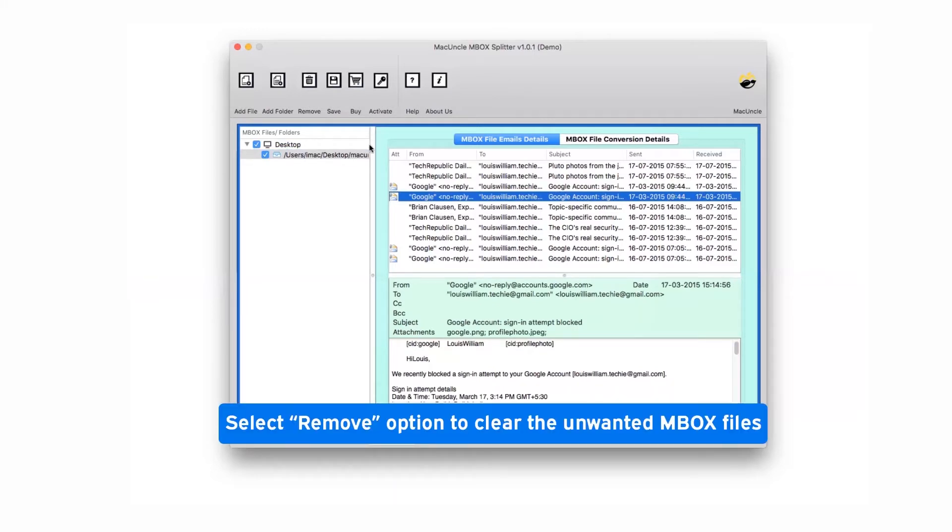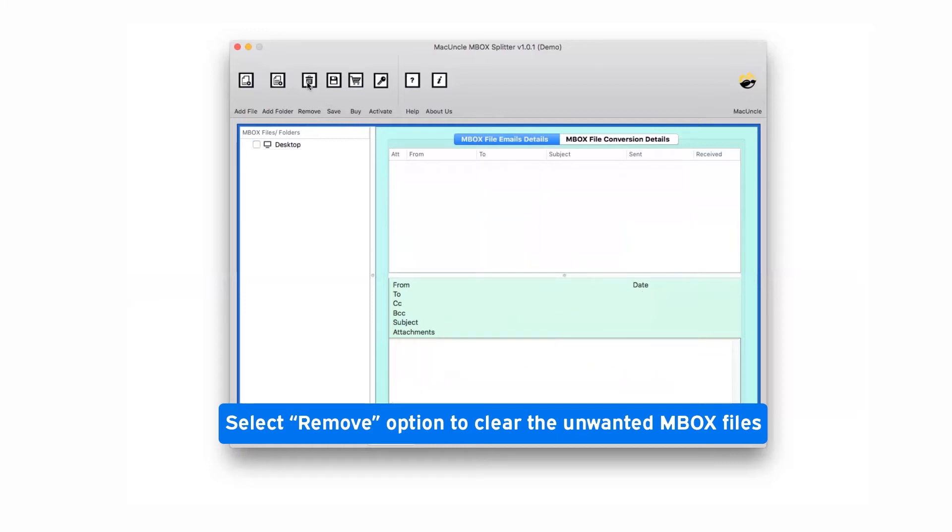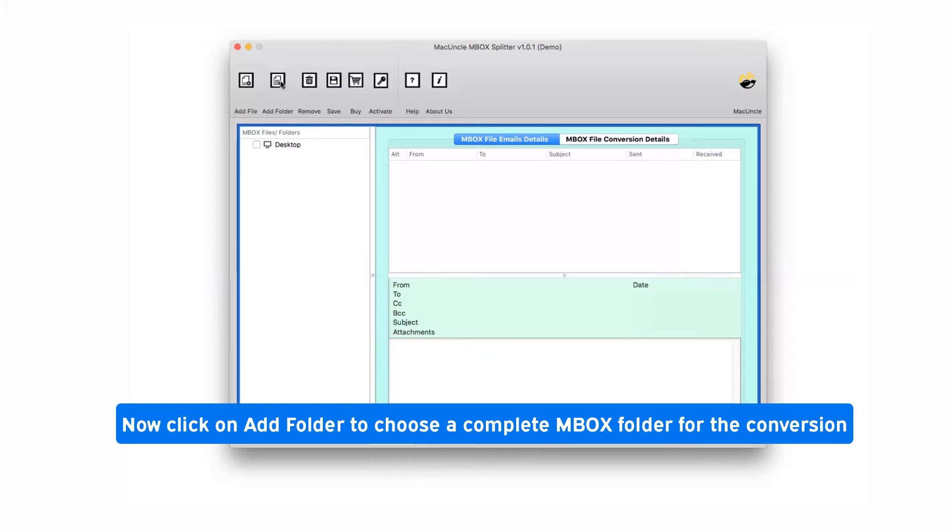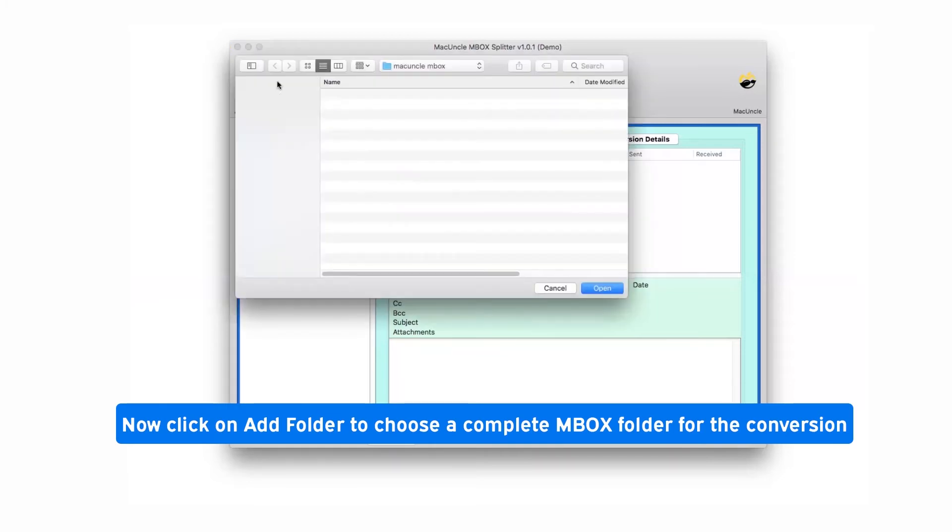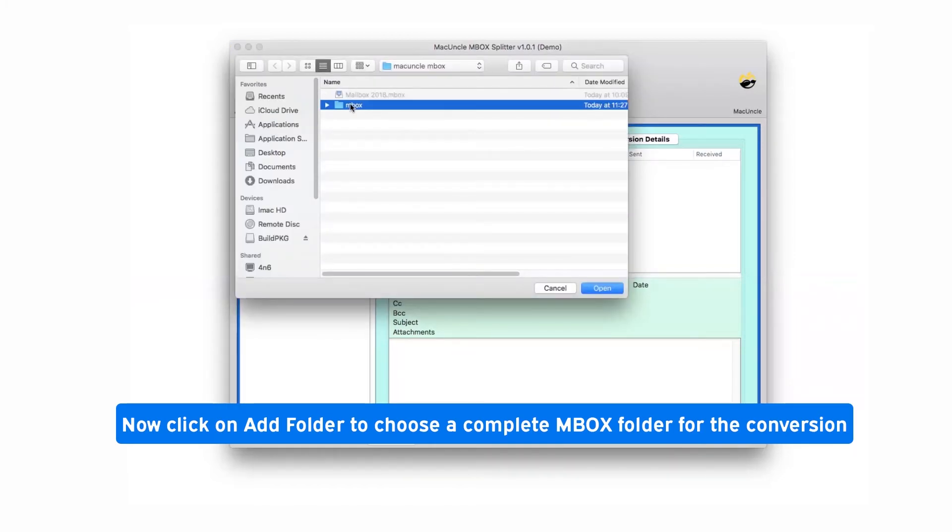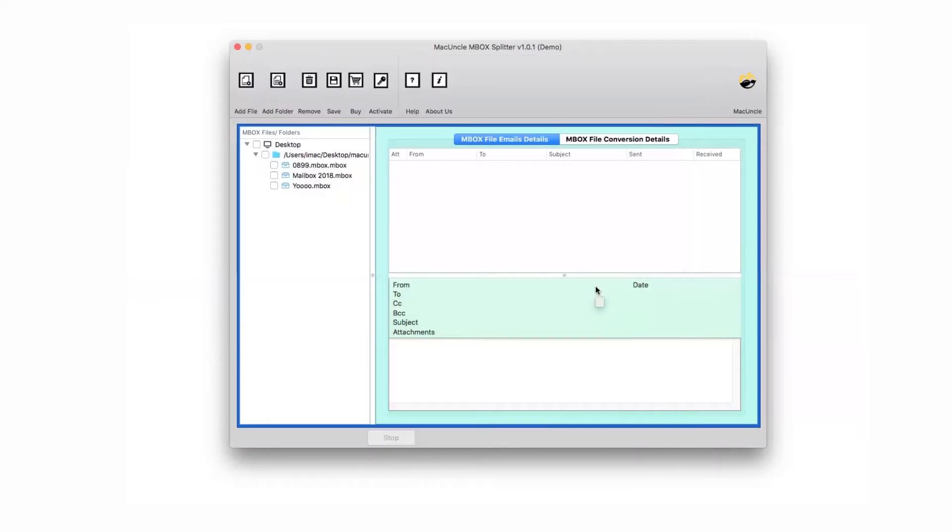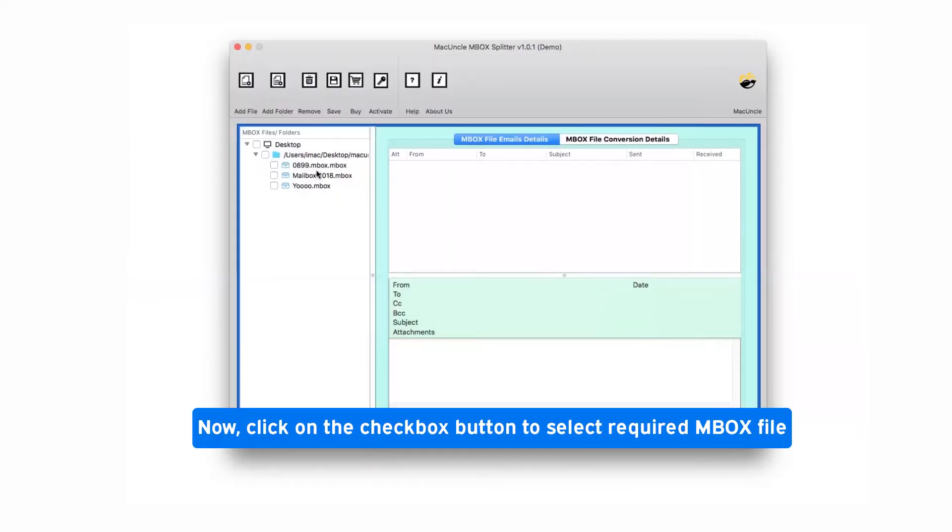Click on the remove button and clear all the data in software panel. Tap on the add folder button and browse the folder having MBOX files, then click on open button. Mark the checkbox of required MBOX file in software panel and check the preview.